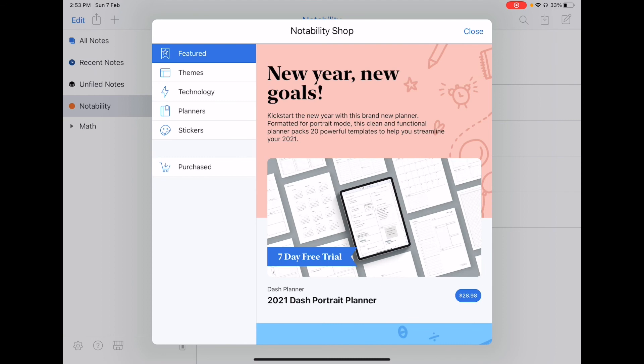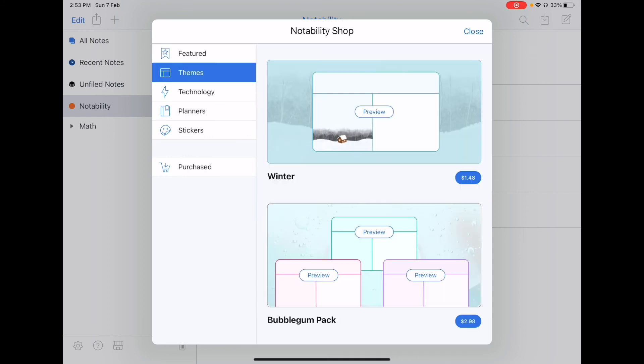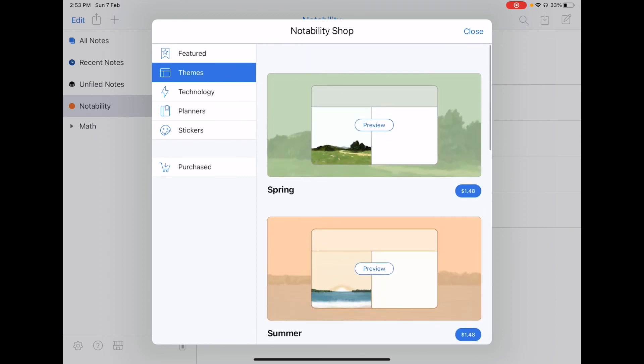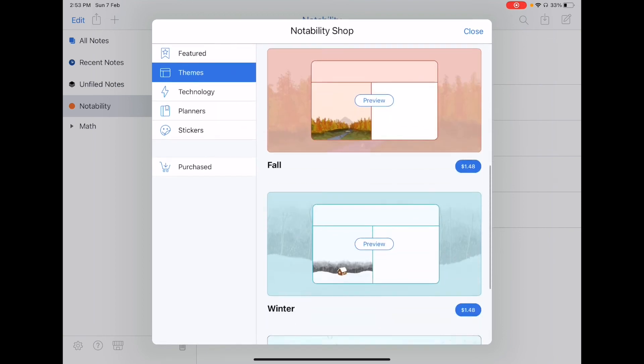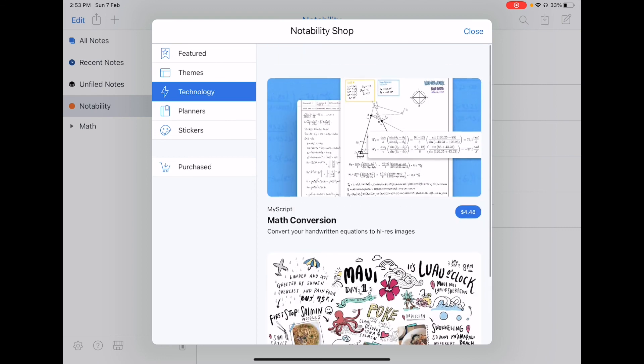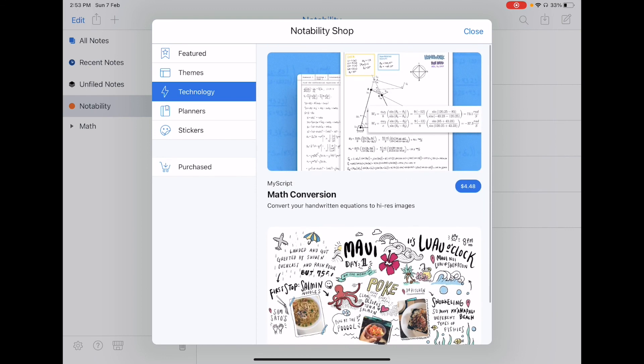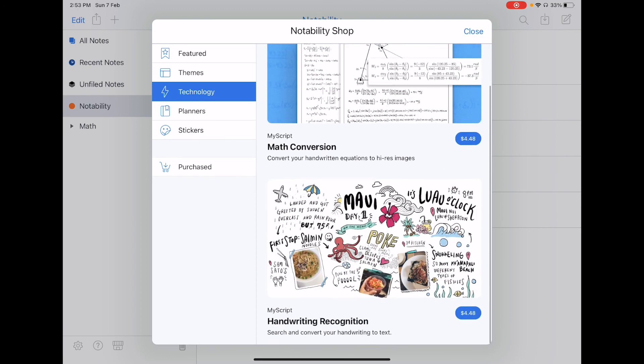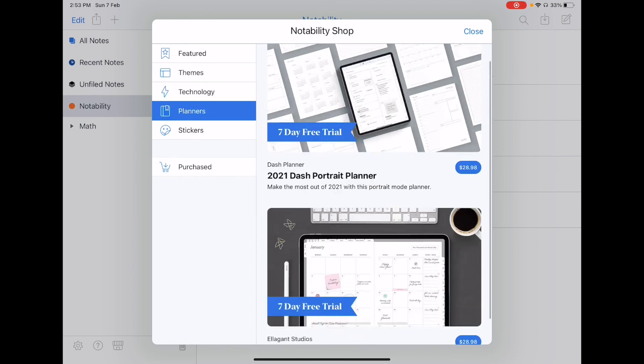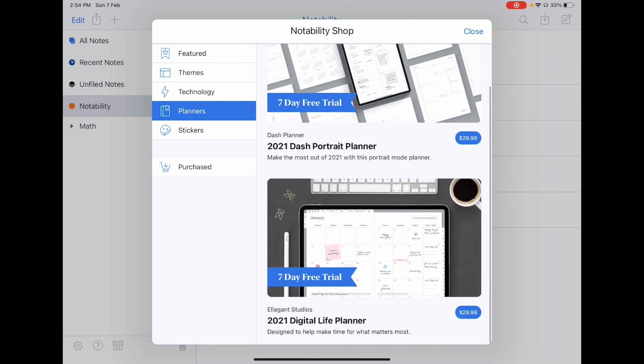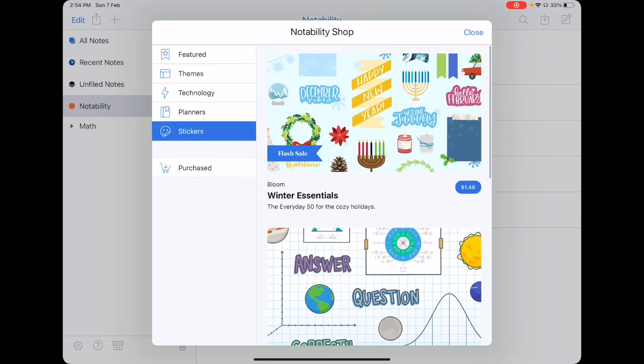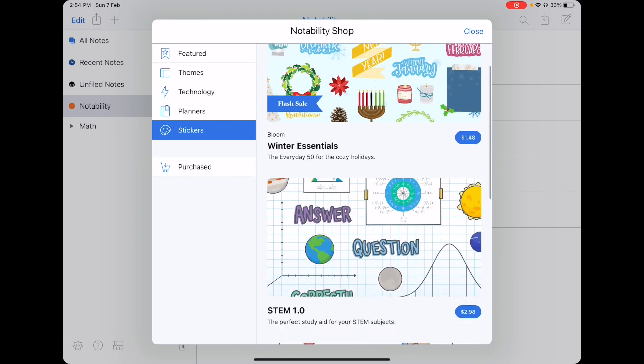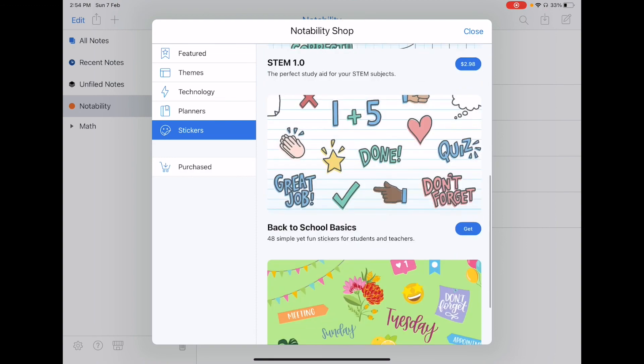Since I'm at the store, I might as well show you what the store has to offer. The feature page is just some of the key points of the other four rows that you see below. So let me just talk about the other four rows instead. So for themes, you can buy different themes as you can see right here. For technology, you can support math conversion as well as handwriting recognition feature. You can also buy planners as well as some stickers that you want to perhaps add some color to your notes.